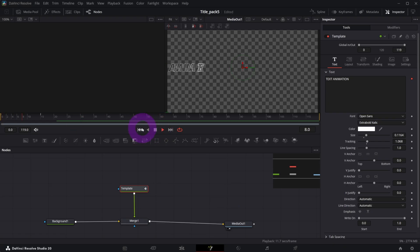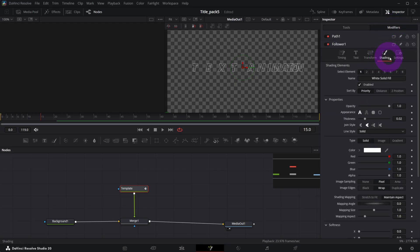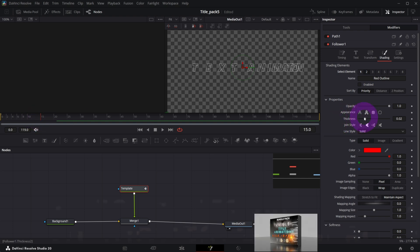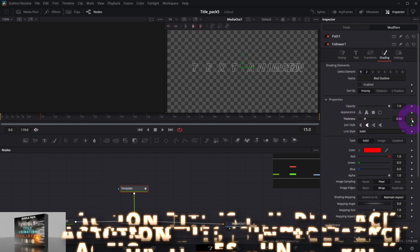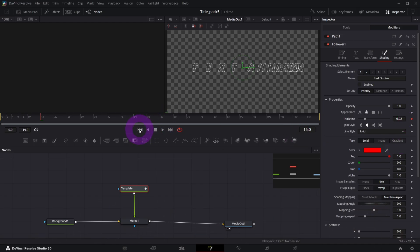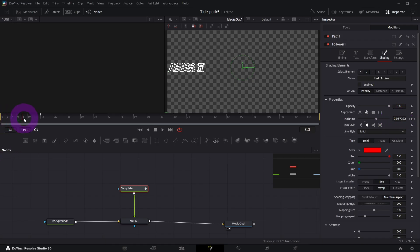We've got our more or less letter by letter animation. But we also want this kind of particles effect. This is actually very easy — in the modifiers tab go to shading and element number two which is our outline. All we need to do is keyframe the thickness. At frame 15 where our animation should stop, create our first keyframe. At the beginning of the animation — you can click this button to go there — create a second keyframe and set the thickness to 0.1. Let me see what is happening when we do that — this is how it behaves.